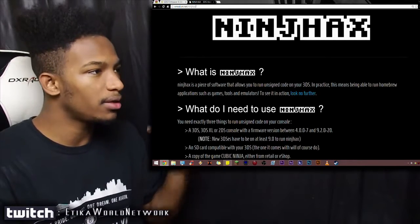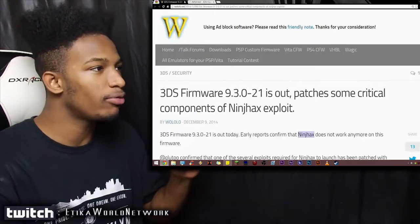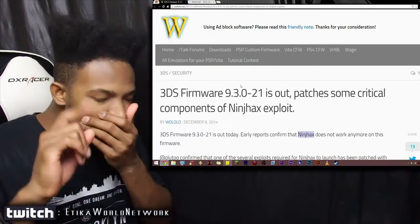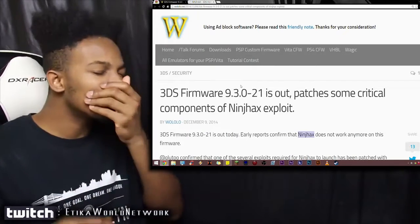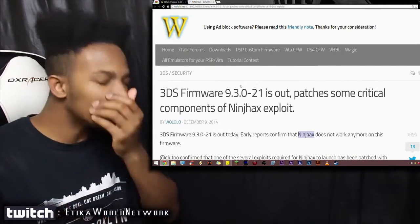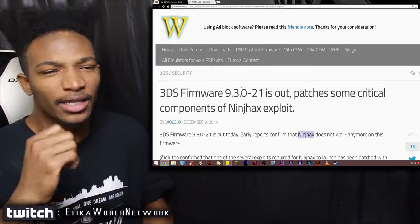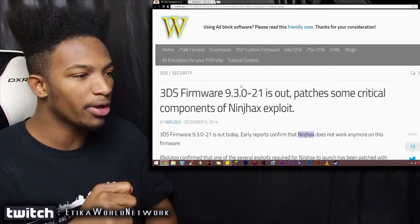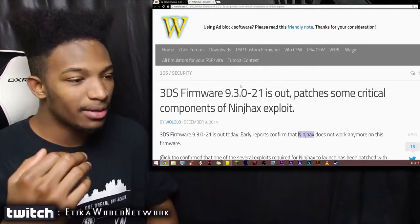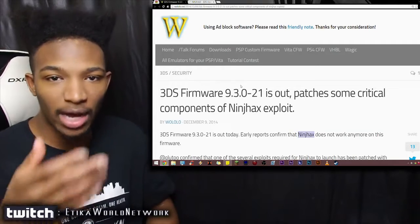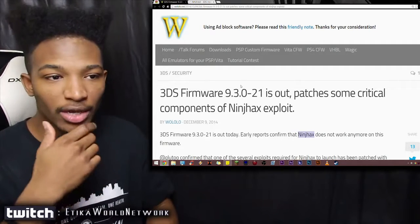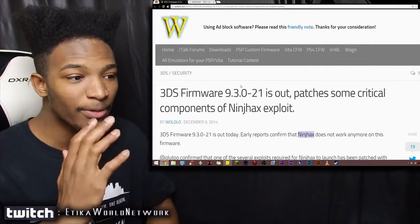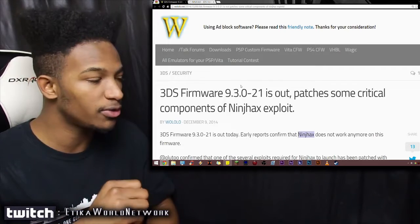But the problem is that Nintendo released firmware update 9.3.0, and it patched up Ninch Hacks. So basically, if you do have a copy of Cubic Ninja and you're running homebrew on it right now, do not update your 3DS if it prompts you to.